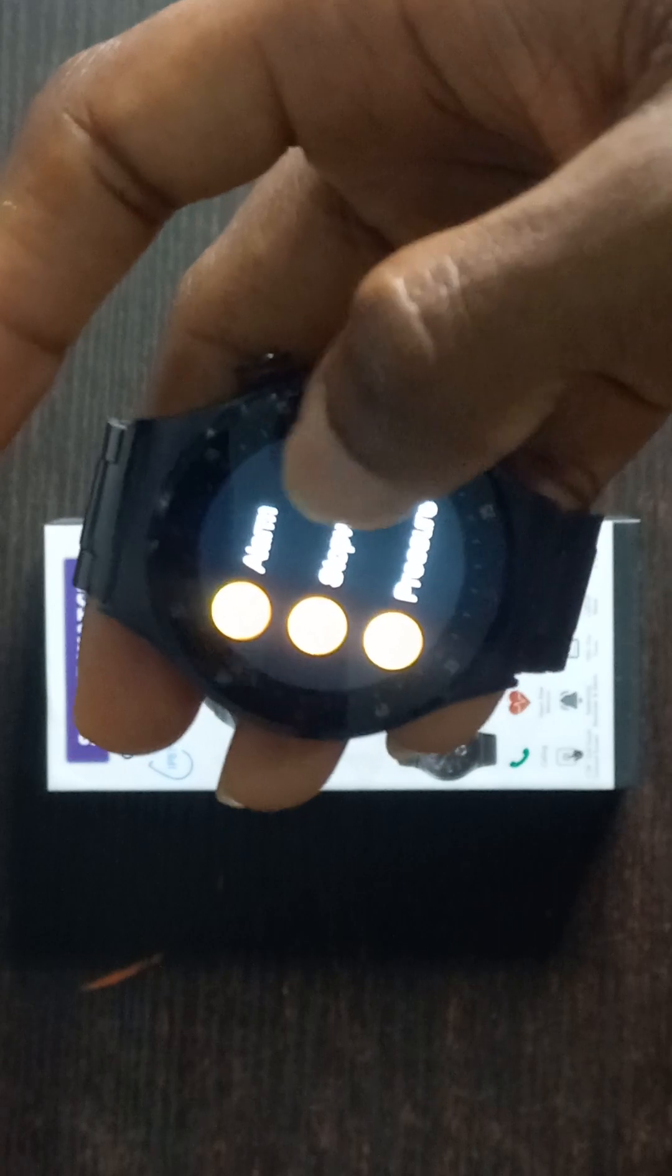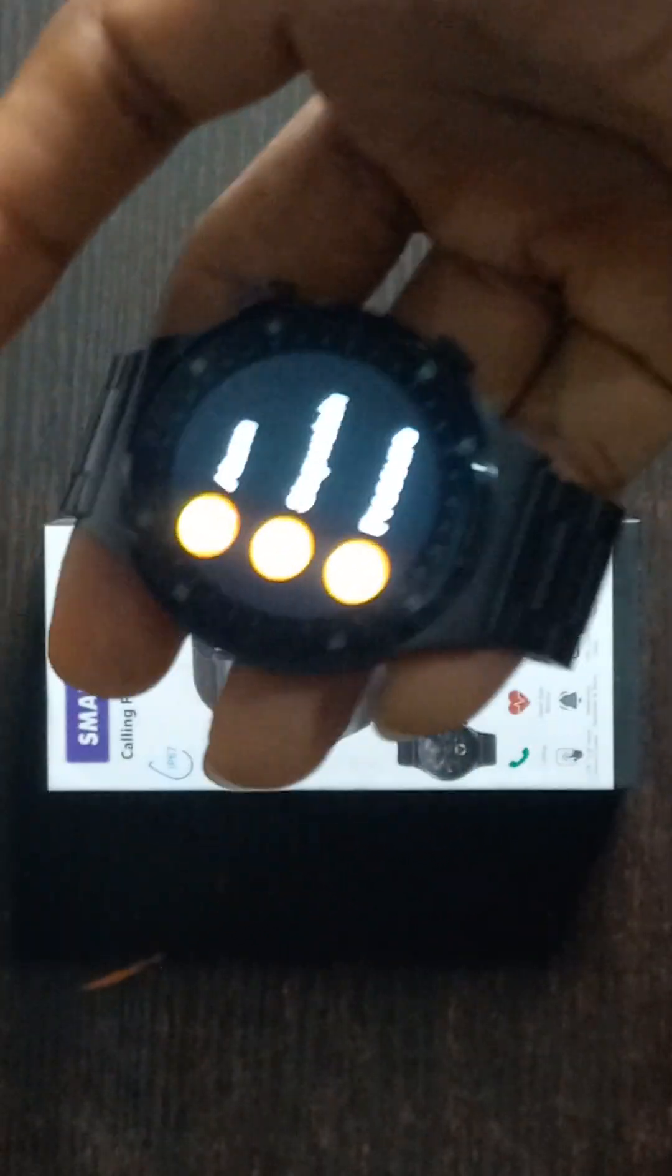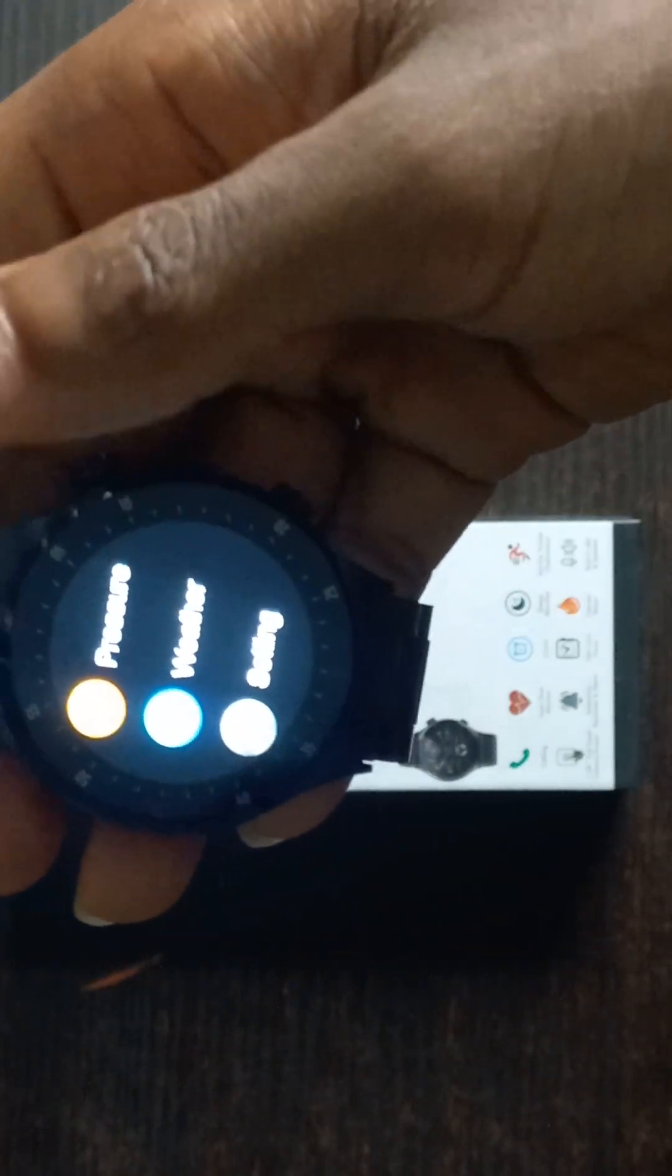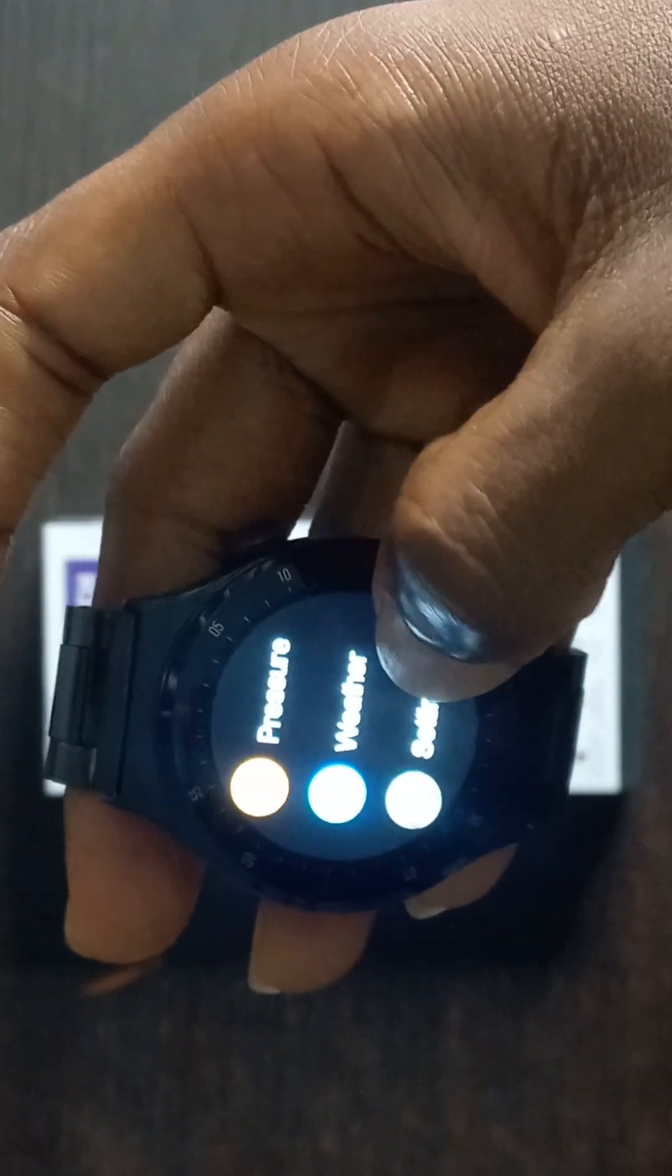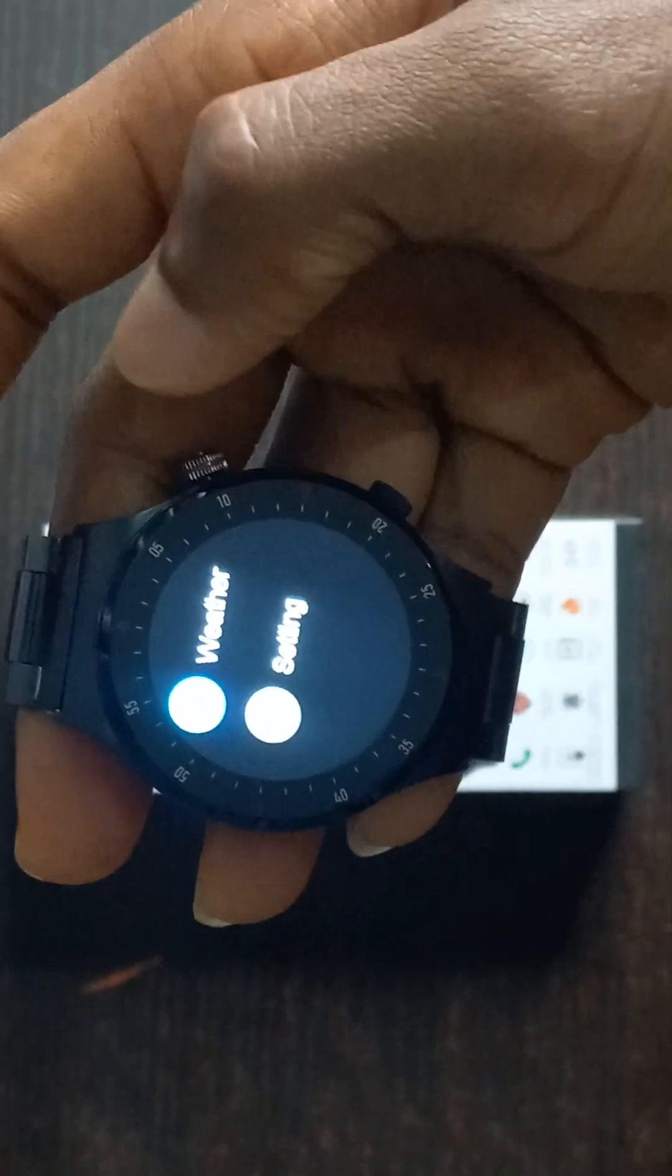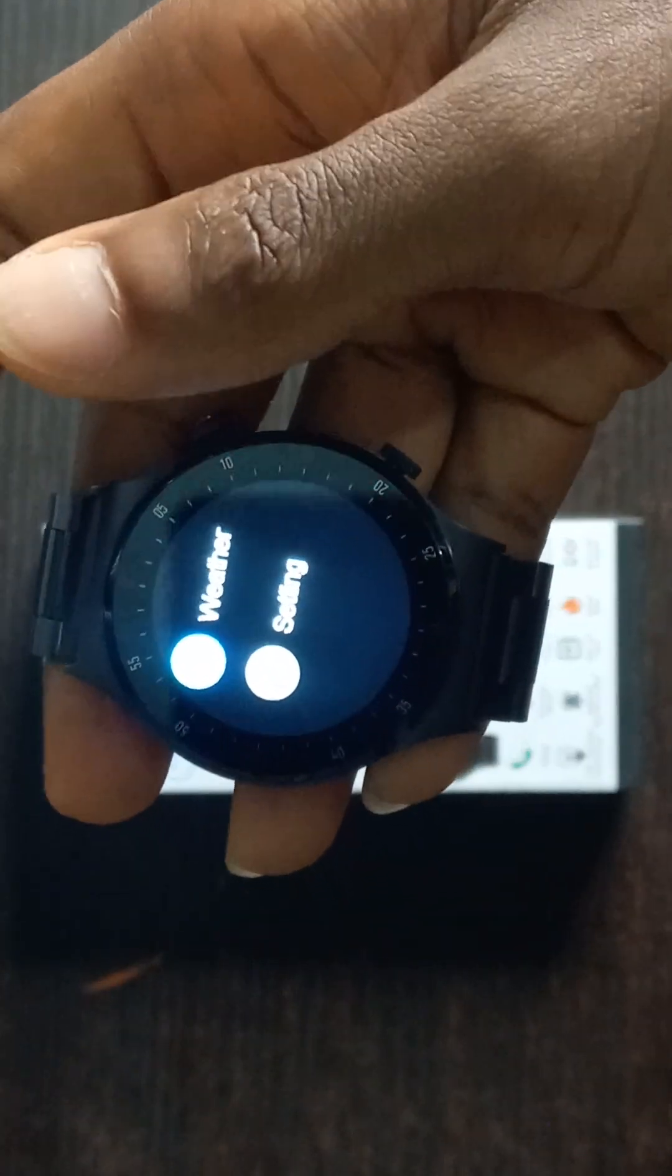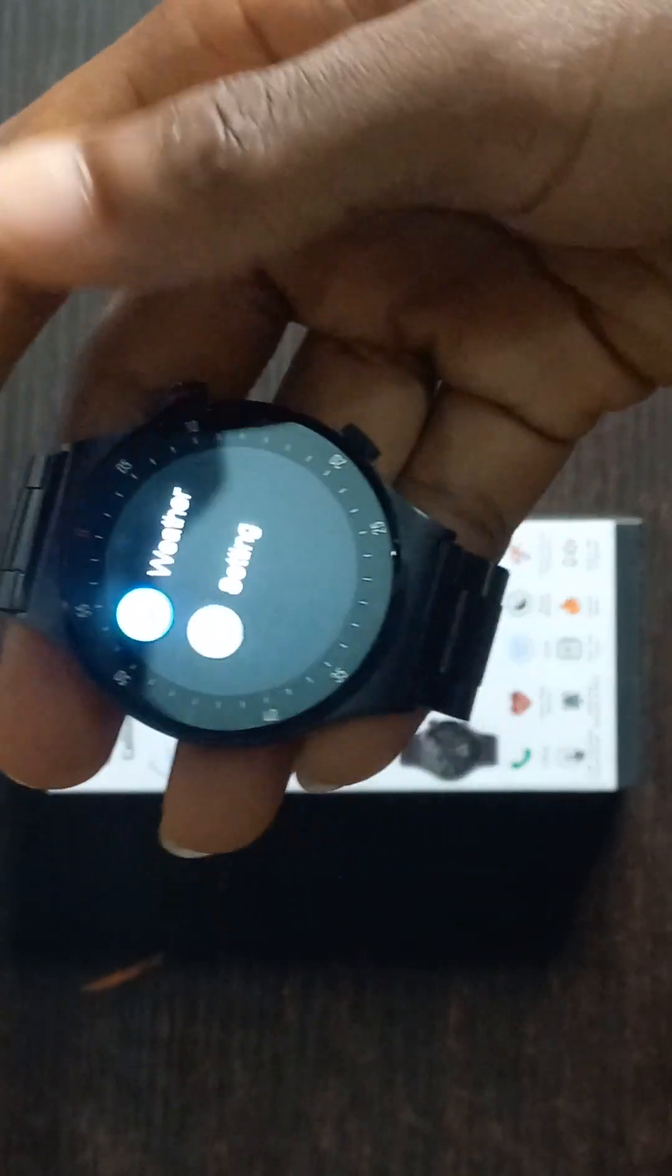The next one is the stopwatch, just as the name implies. You can set the stopwatch using the QW3 smartwatch. Next is pressure—you can monitor the environmental pressure with your QW3 smartwatch. Second to last is the weather. You can check weather using your QW3 smartwatch. The last one is the settings, which covers the general settings and how to use your watch.